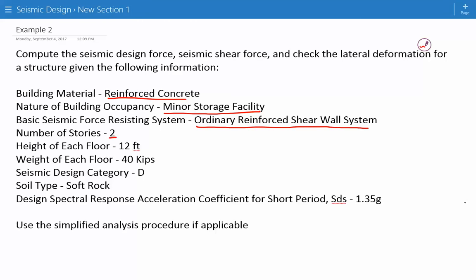The height of each floor is 12 feet. The weight of each floor is 40 kips. The seismic design category is category D. The soil type is soft rock.